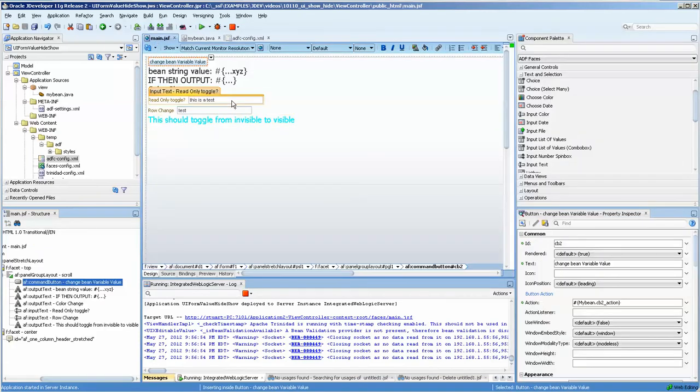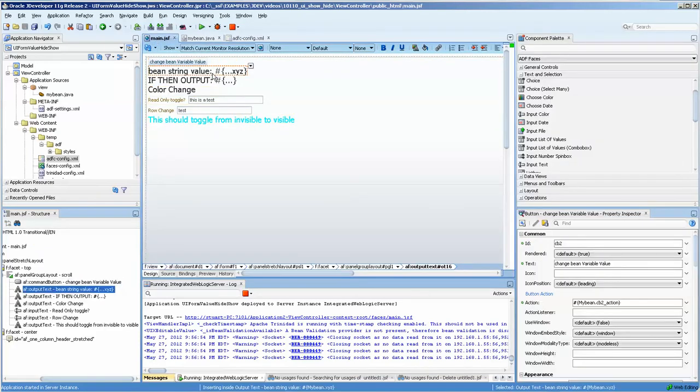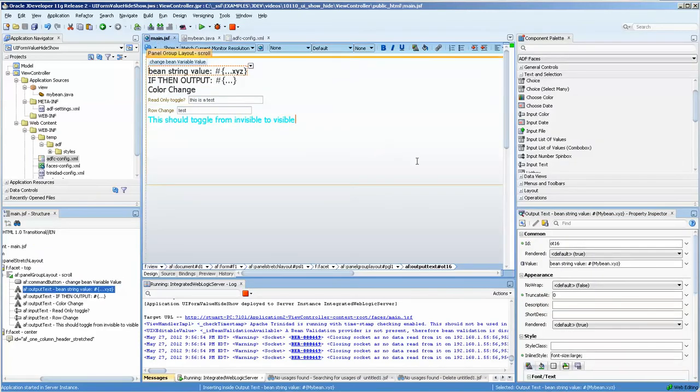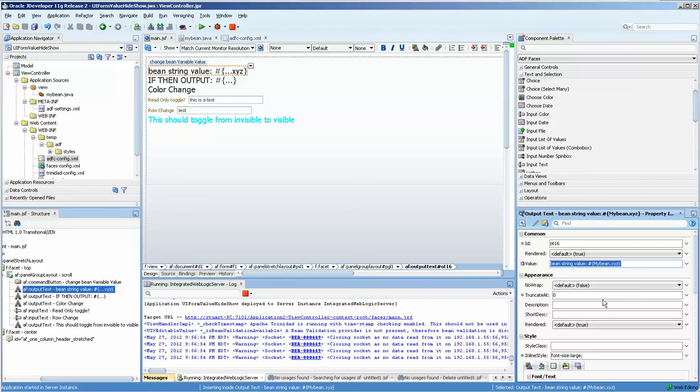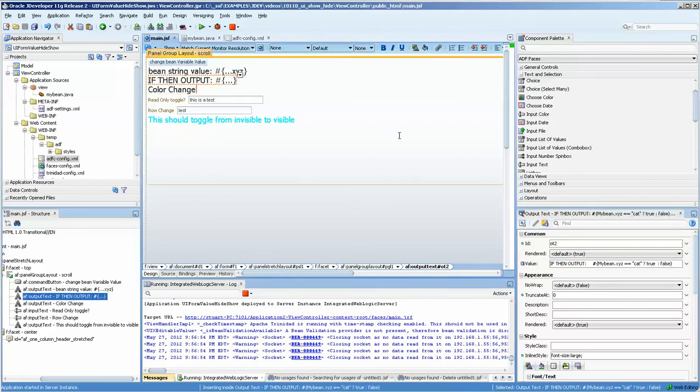Okay, so basically let's go over these. The first thing that I have is just to make sure that my string value is actually showing properly that I've got it straight. This bean string value is mybean.xyz and this refers to the bean and it refers to the string that's listed in the bean.